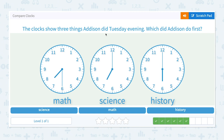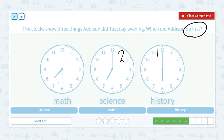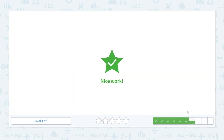The clock shows three things Addison did Tuesday evening. Which did Addison do first? She did math at 7:30 and science at 7:00. Which did Addison do first? She studied history first, at 6:00. Nice work.